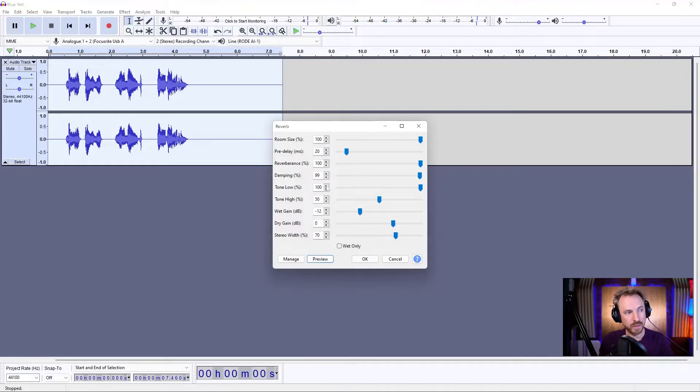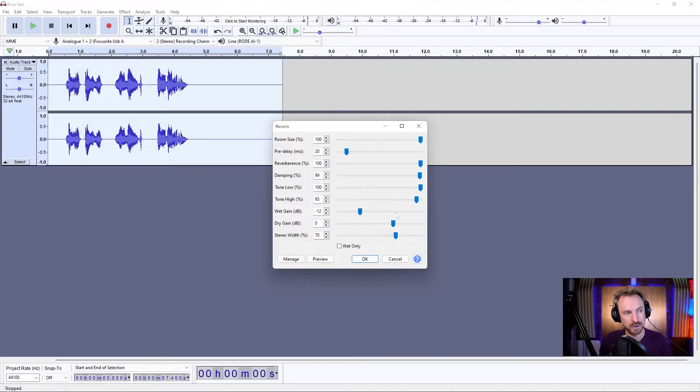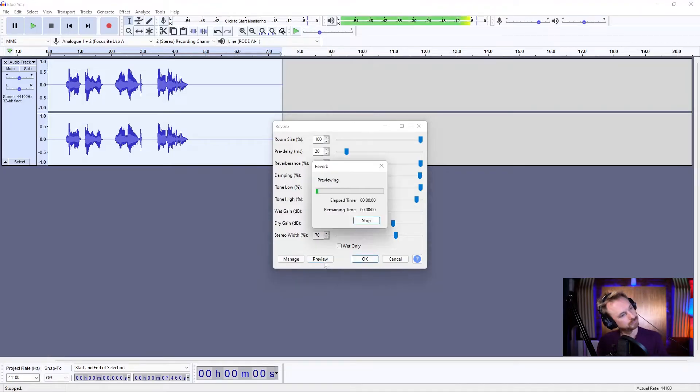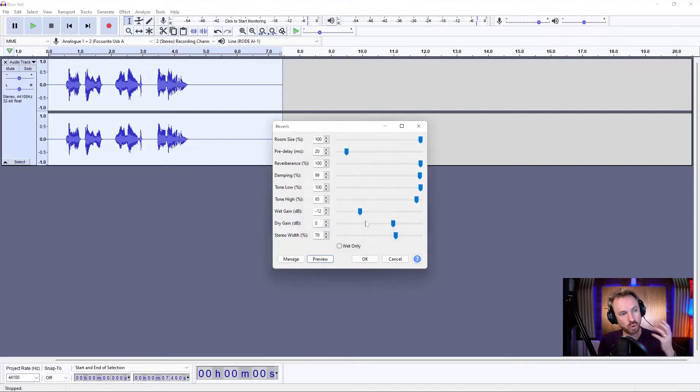Next, I want to look at the low tones and the high tones. Now, the high tones have been dampened down. Turn those up. This is reverb. And we get a crisper reverb.